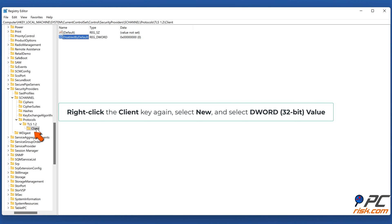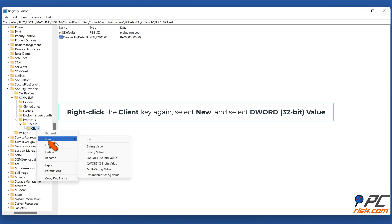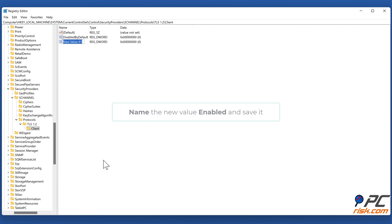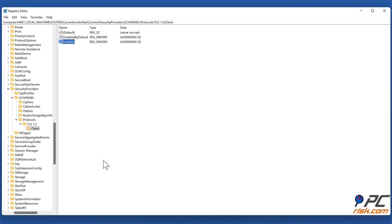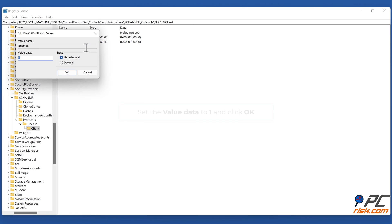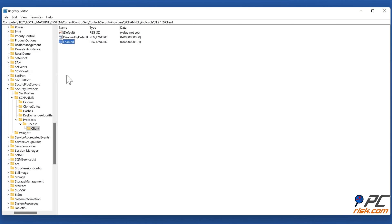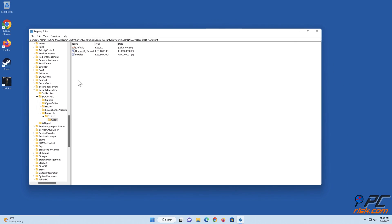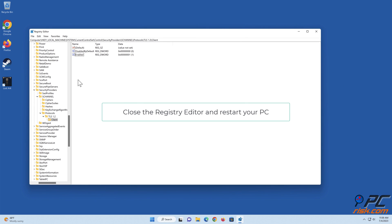Then right-click the Client key again, select New, and select DWORD (32-bit) Value. Name the new value Enabled and save it. Right-click the Enabled value and click Modify. Set the value data to 1 and click OK. Close the Registry Editor and restart your PC.